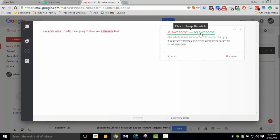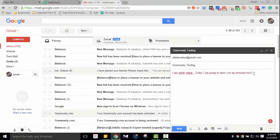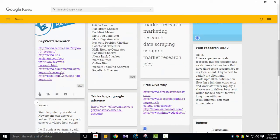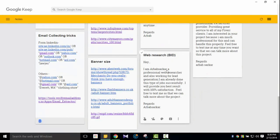So the grammar suggestions show automatically. When you type, it identifies the error and suggests the correct word. For example, it might say 'an' instead of 'a' before 'awesome.' These kinds of corrections are shown. It helps a lot for people who are doing blog writing or client communication in English.